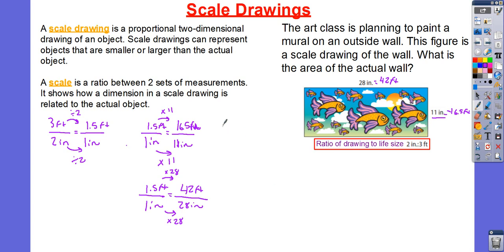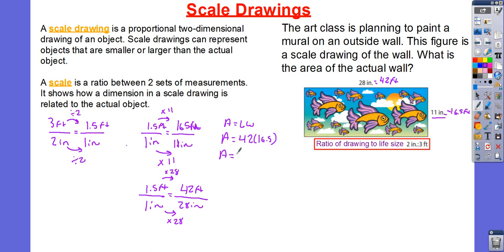Now, I'm just going to figure out the area. Area is equal to length times width. For my length, I have 42, and for my width, I have 16.5. I'm just going to simply multiply those. 42 times 16.5 is going to give me 693 feet squared.